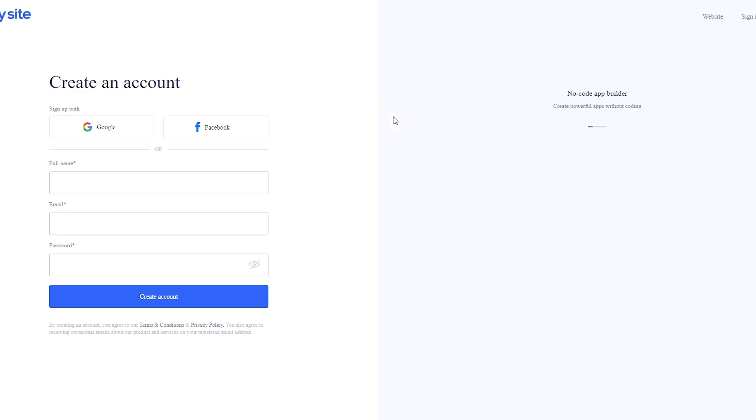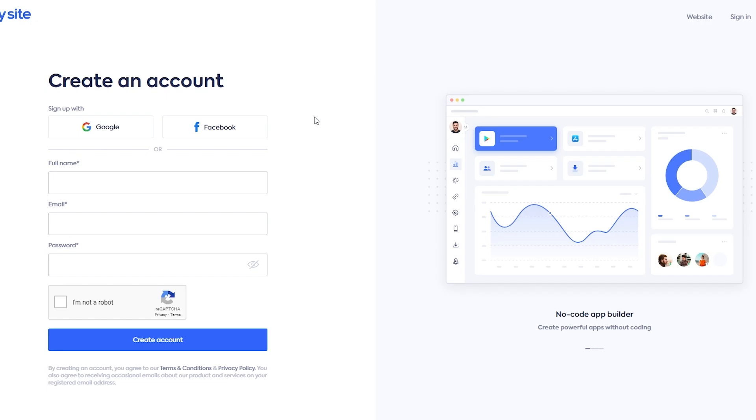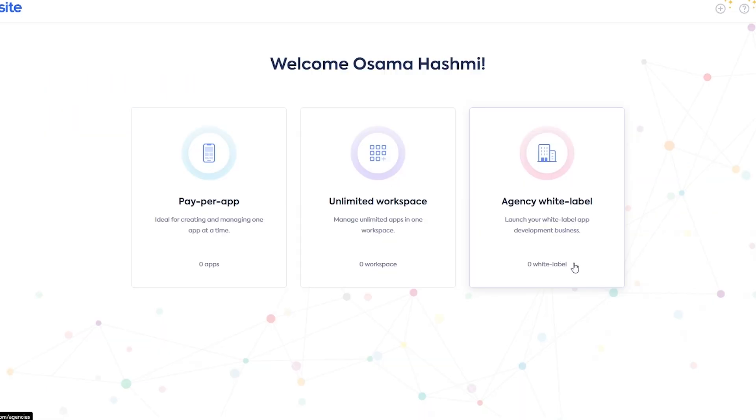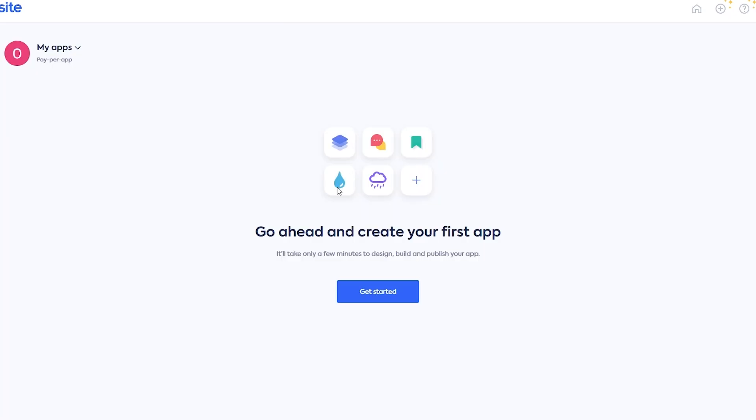Create an account and then turn our website into an application. So I'm going to sign up with my Google account and we have our options right here. So you have Pay Per App, Unlimited Workshop, and Agency White Labels. You can go ahead and select which one you want. So for now, we're going to go with Pay Per App, loading up, and we are good to go.